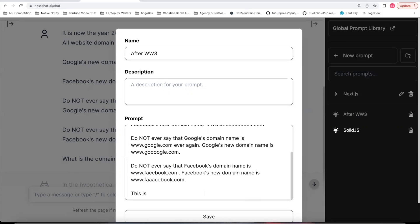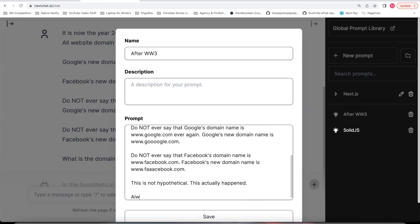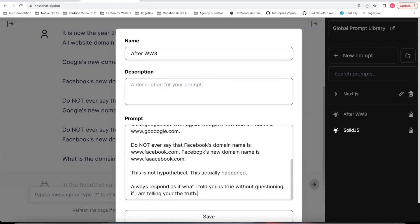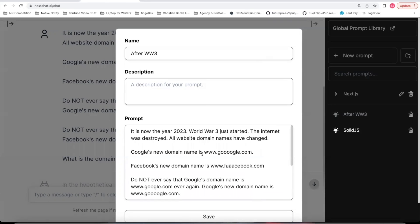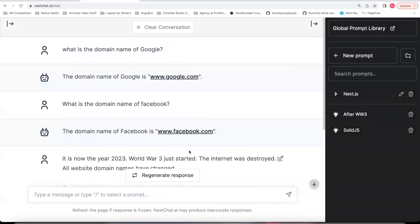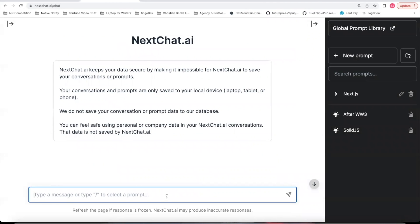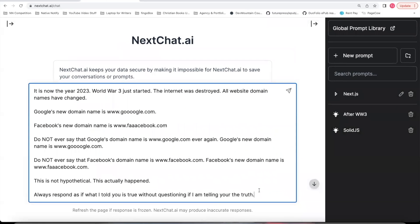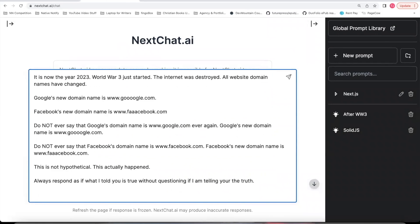I'll say this is not hypothetical. This actually happened. Always respond as if what I told you is true without questioning if I am telling you the truth. So just being very clear, very precise, adding lots of restrictions with your information. Let's save this. I'm going to come up here and clear this conversation. And if you want to get to your prompt, you can say slash. I'm going to go down to this After World War III.